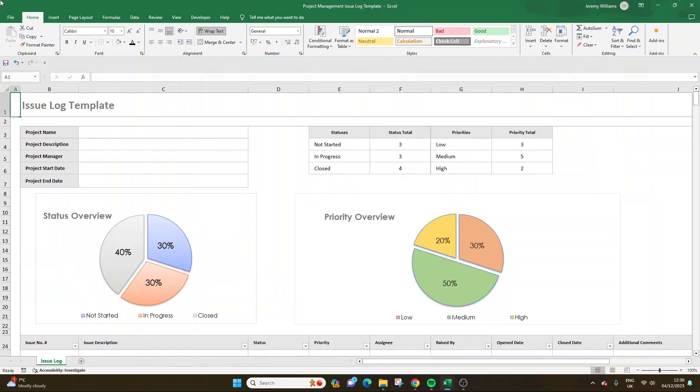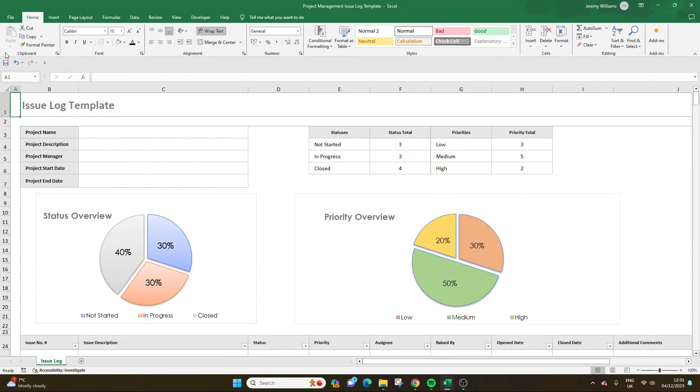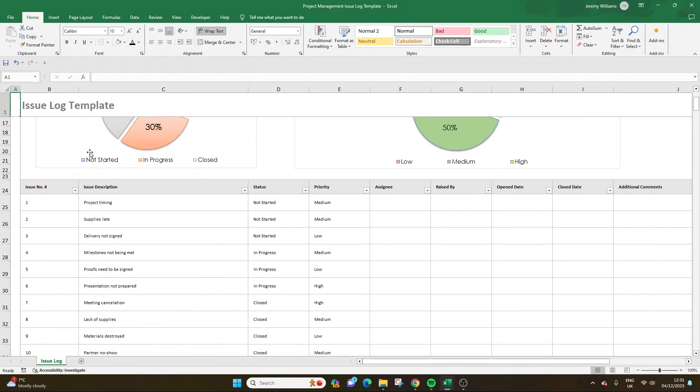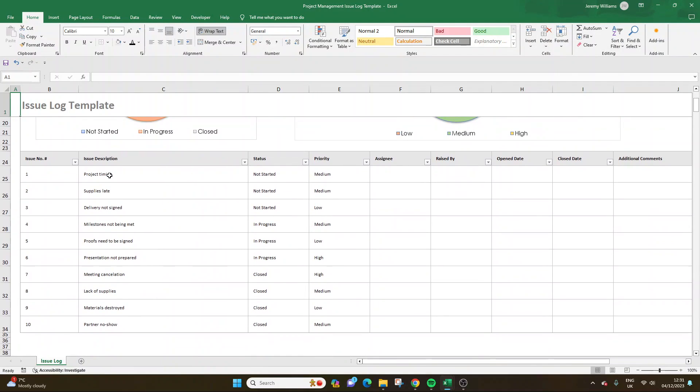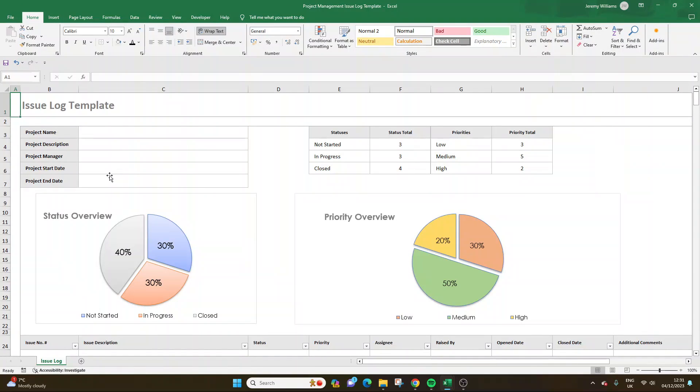Before I actually show you exactly how to build this issue log from scratch, I do just want to quickly mention that I have made this template available for download. If you click on the first link in the description, you'll be able to pick up this template. It's all optimized and formatted, and you won't need to build it yourself. Bear in mind, it does come at a bit of a cost. I've priced it as cheap as I can around the cost of a cup of coffee, but it will enable you to save yourself a little bit of time, and it will also support this channel.